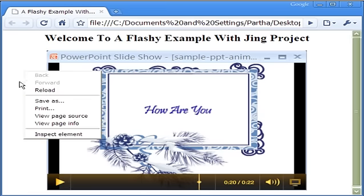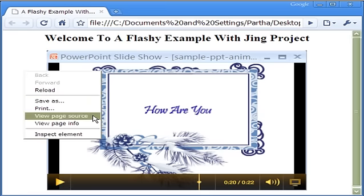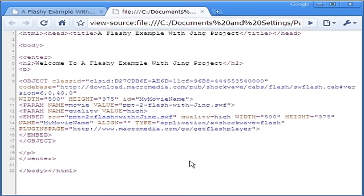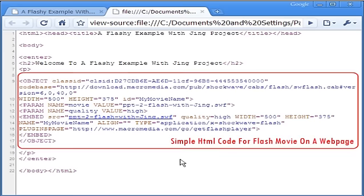Right-clicking on the page allows me to view the page source. As you can see, the HTML code for the Flash movie is pretty simple.